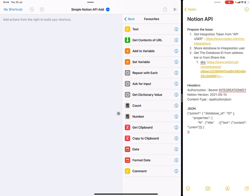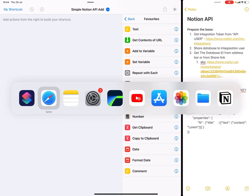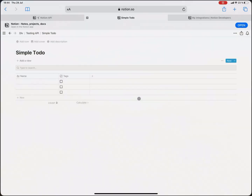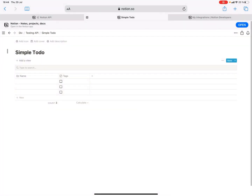The following is a really simple demonstration of how you can use iOS shortcuts to add stuff to your database in Notion. What I have here is a really simple database which just has a name and a checkbox.